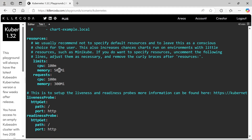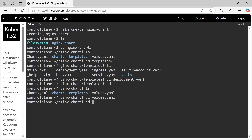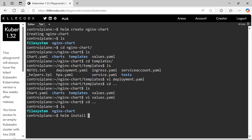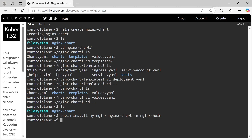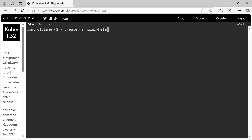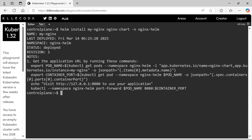Let's apply and install this Helm chart. As per the question, the release name should be myNginx. We forgot to create the namespace, so let's create the namespace first. Now let's install the chart. Yes, the Helm chart is installed.